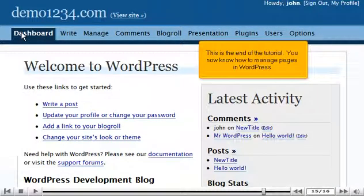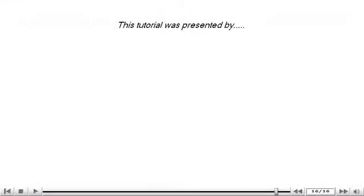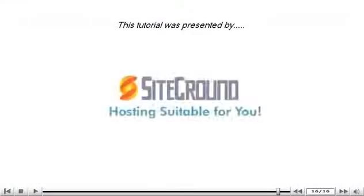This is the end of the tutorial. You now know how to manage pages in WordPress. Thank you for watching this tutorial.